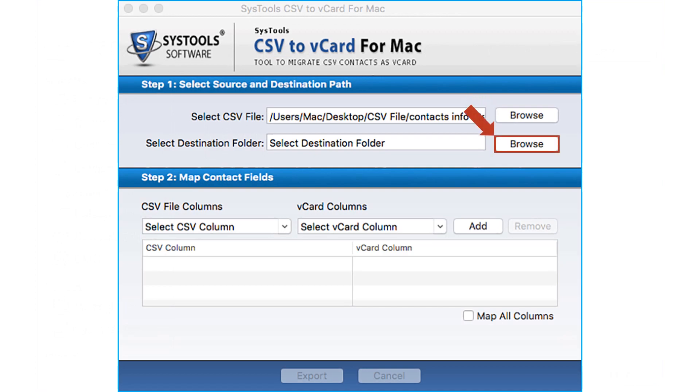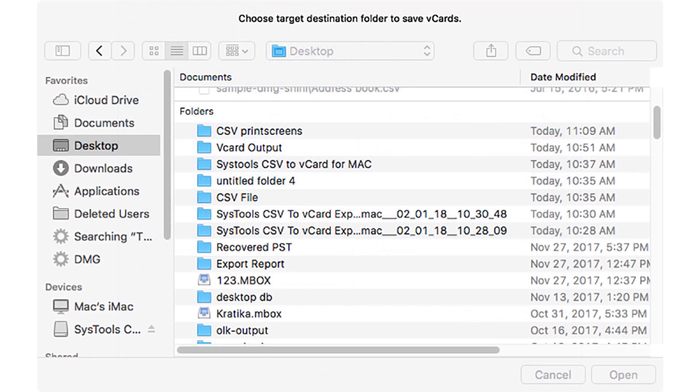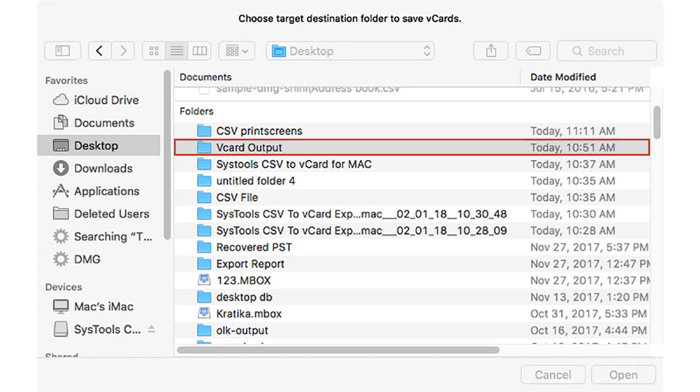Then select the destination folder to save the output VCard file. Click open.